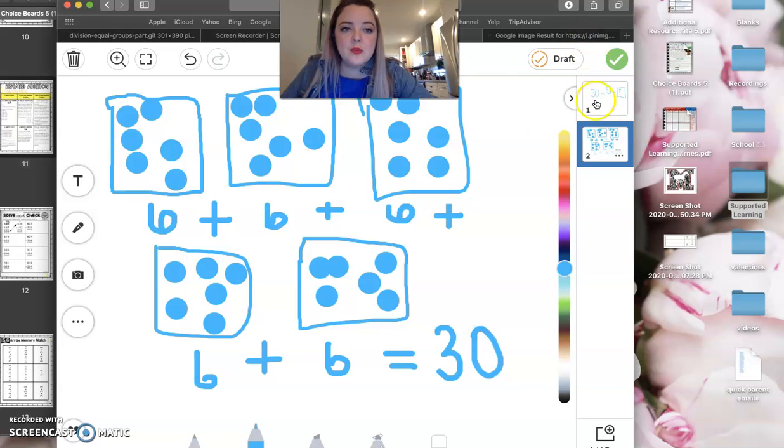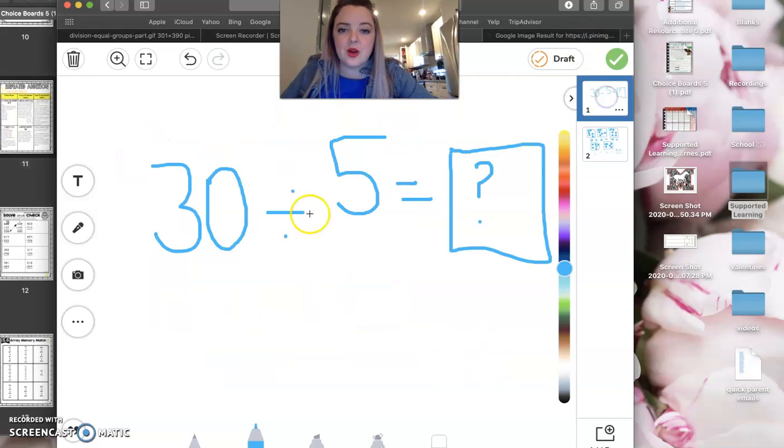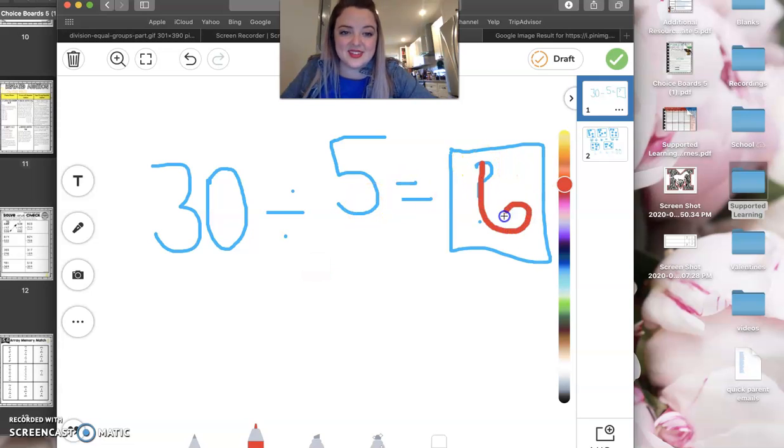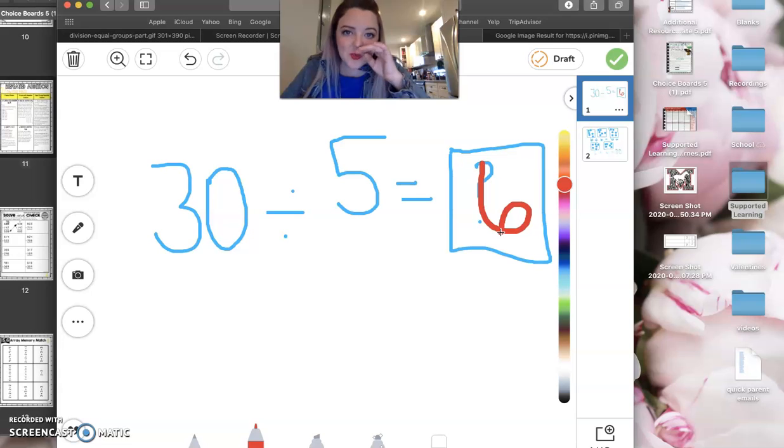It's going to be six plus six plus six. And I'm running out of space here. Plus six plus six. And then don't forget in order for it to be a true number sentence, you want to have that equals at the end, that total there. So if we go back to our first problem, 30 divided by six, we know the answer, or I'm sorry, 30 divided by five, the answer is six.